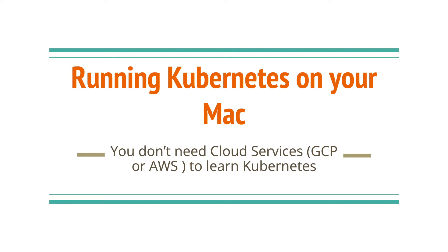In this video, you will learn how to set up and run Kubernetes on your Mac without the need for any cloud service such as GCP or AWS.